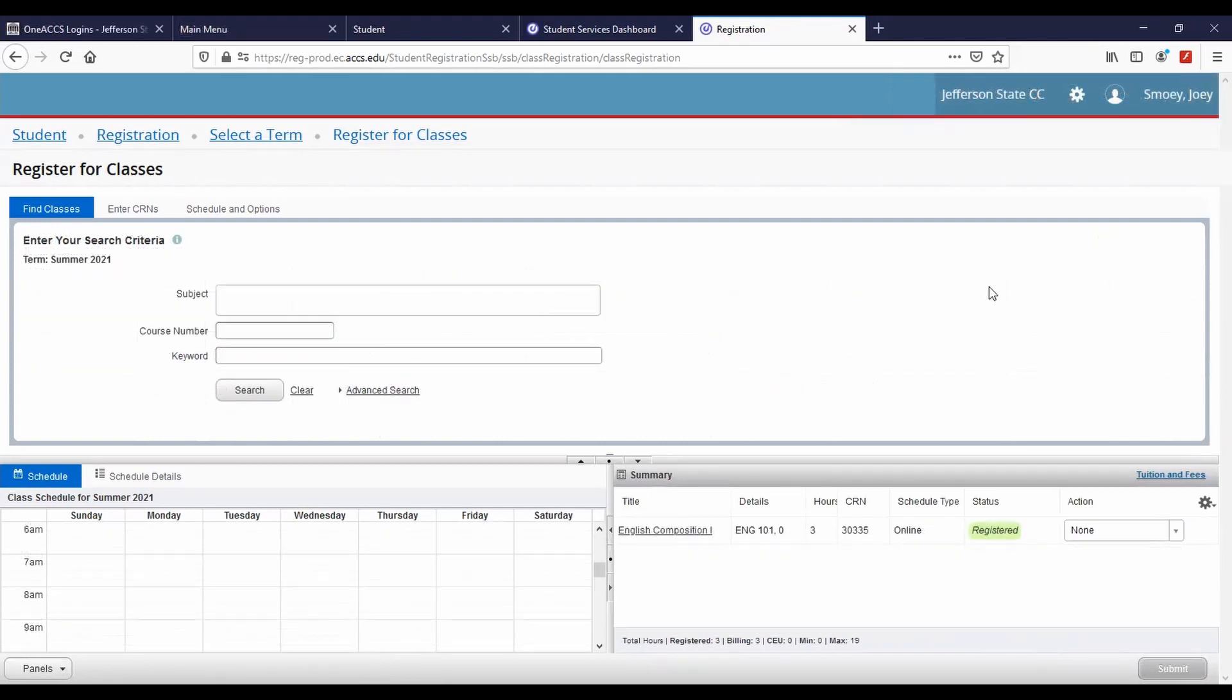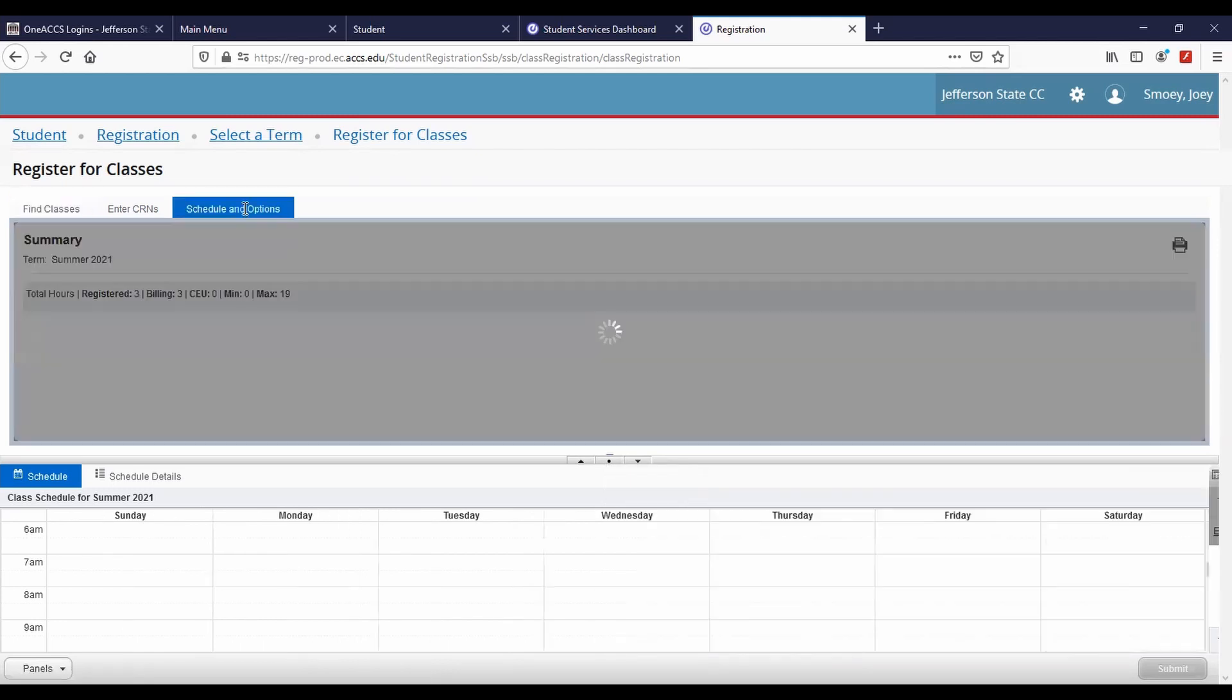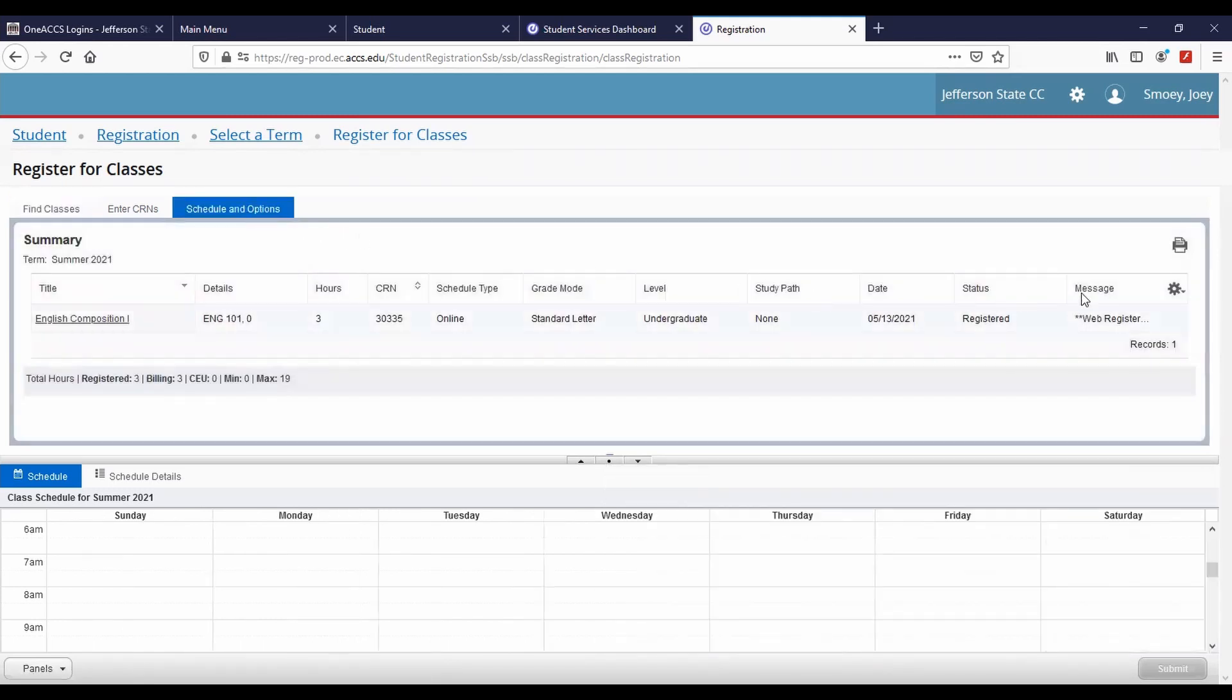To view your schedule, select the Schedule and Options tab or view the summary panel in the bottom right corner. A print option appears.